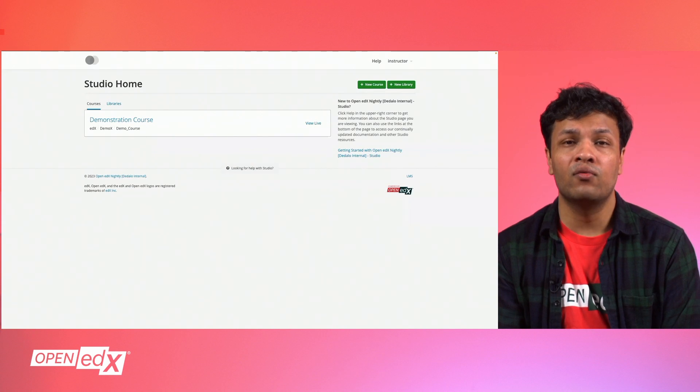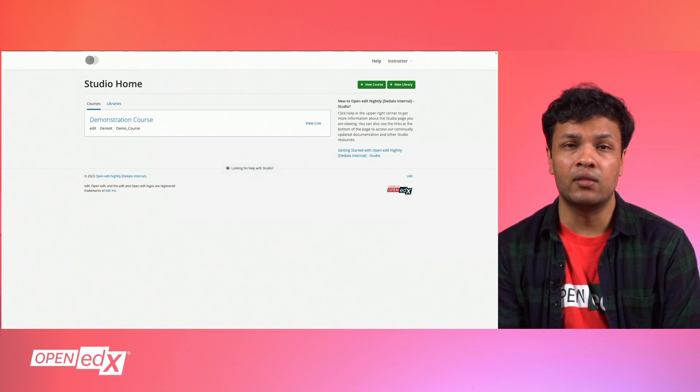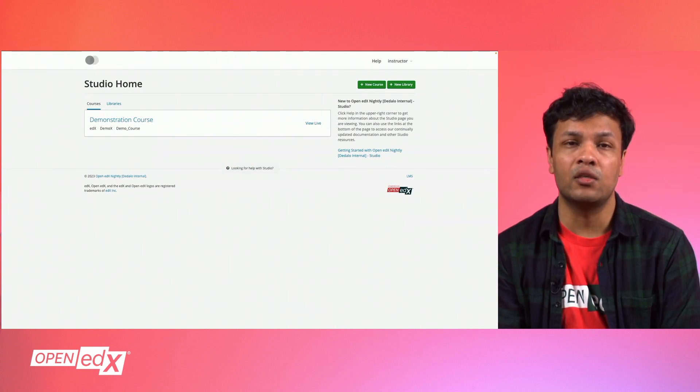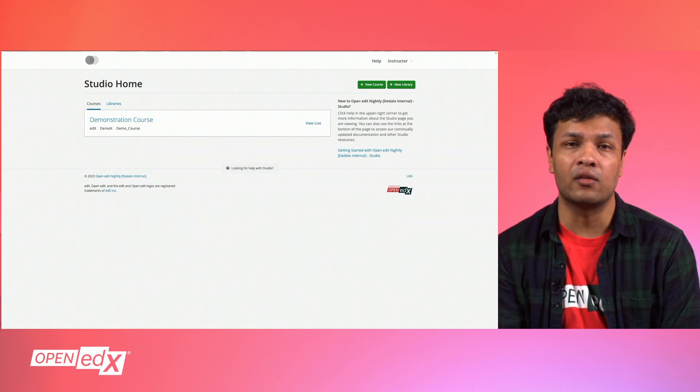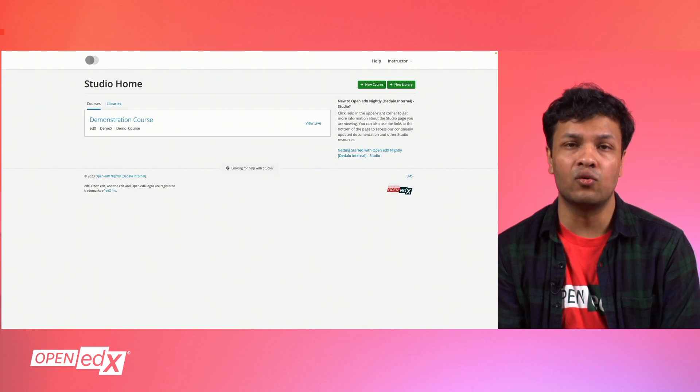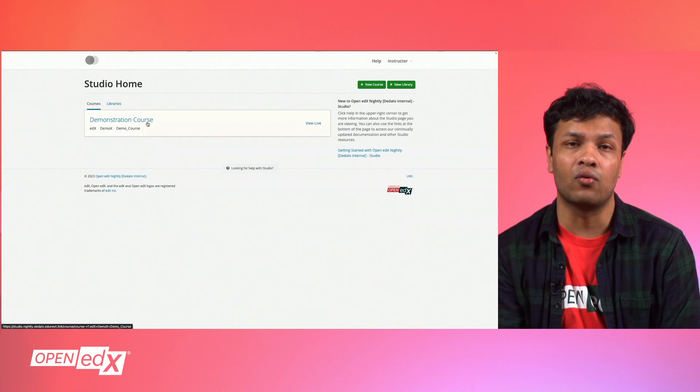Now, once you've deployed your LTI Consumer XBlock to your instance, you will need to enable it in Open edX Studio. To enable the LTI tool, visit your instance of Open edX Studio and find your course.